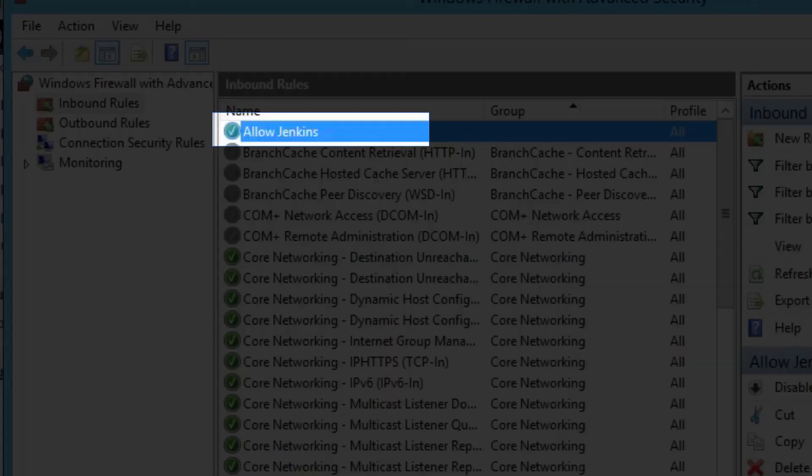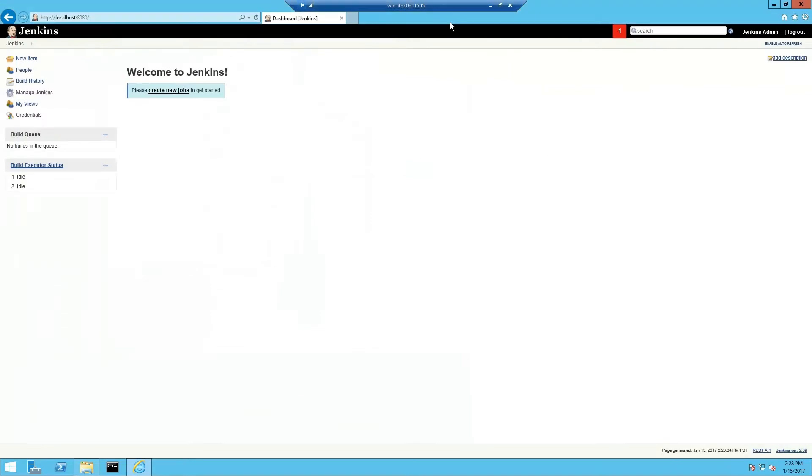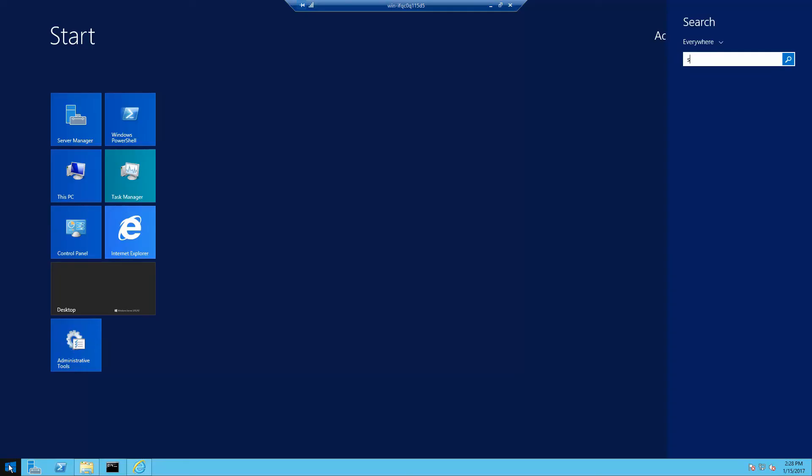And a rule has been created so we can close the firewall editor. Now let's set the Jenkins Windows service start account to the local administrator to make things easier on us.